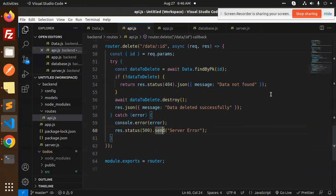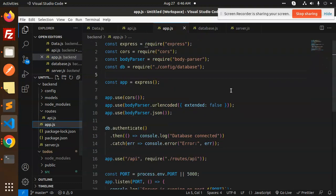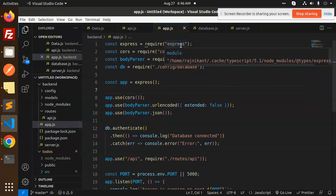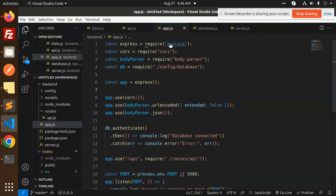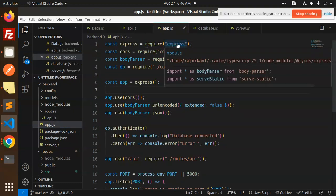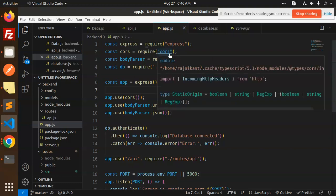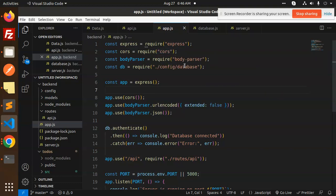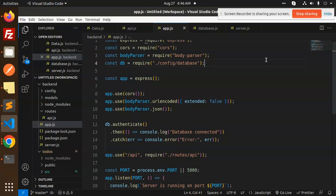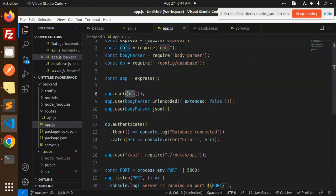Then we have a app.js file, the main file. We require the packages, Express, CORS, body parser, config database. This is the Express initialization, CORS so that we can, there is no CORS issue if we are using that URL in the React.